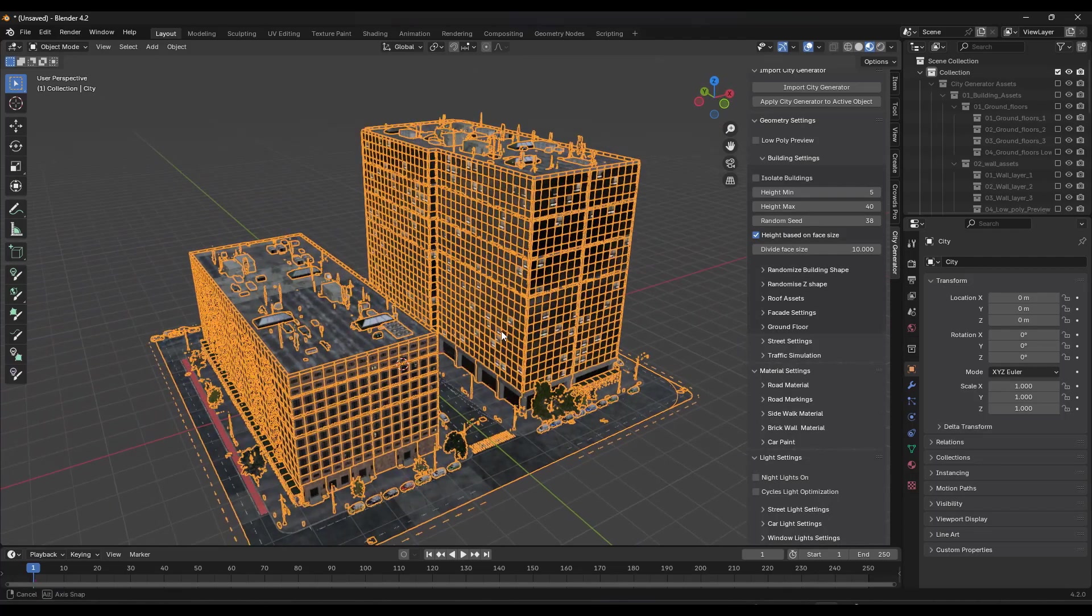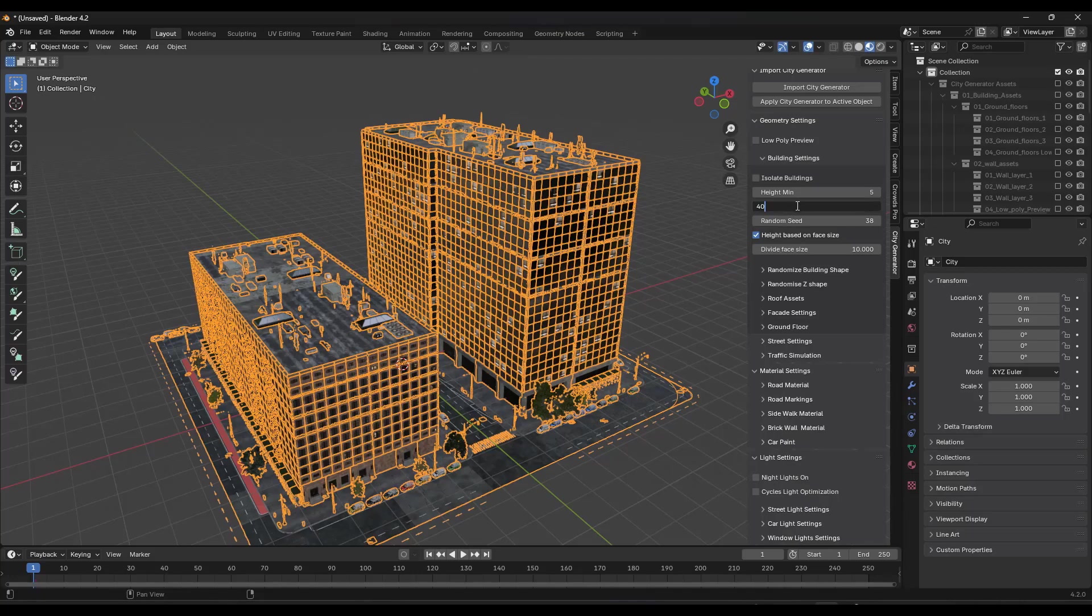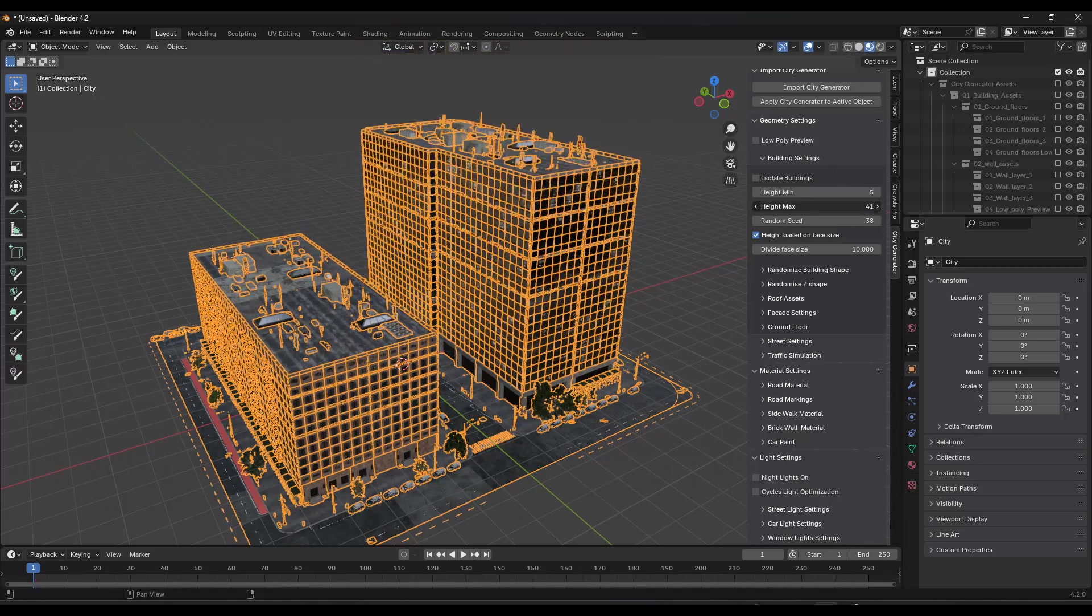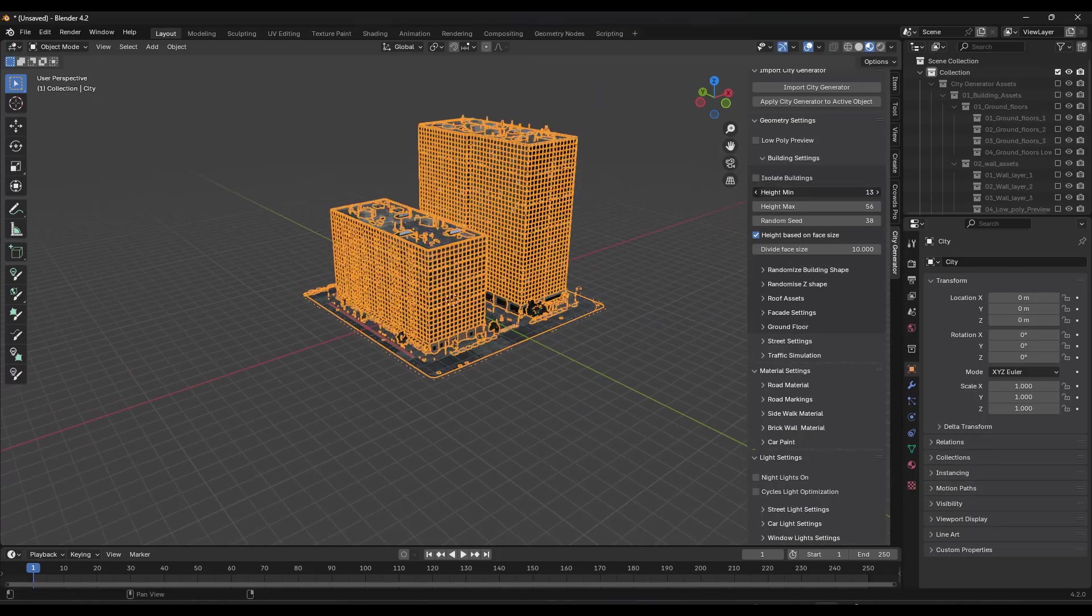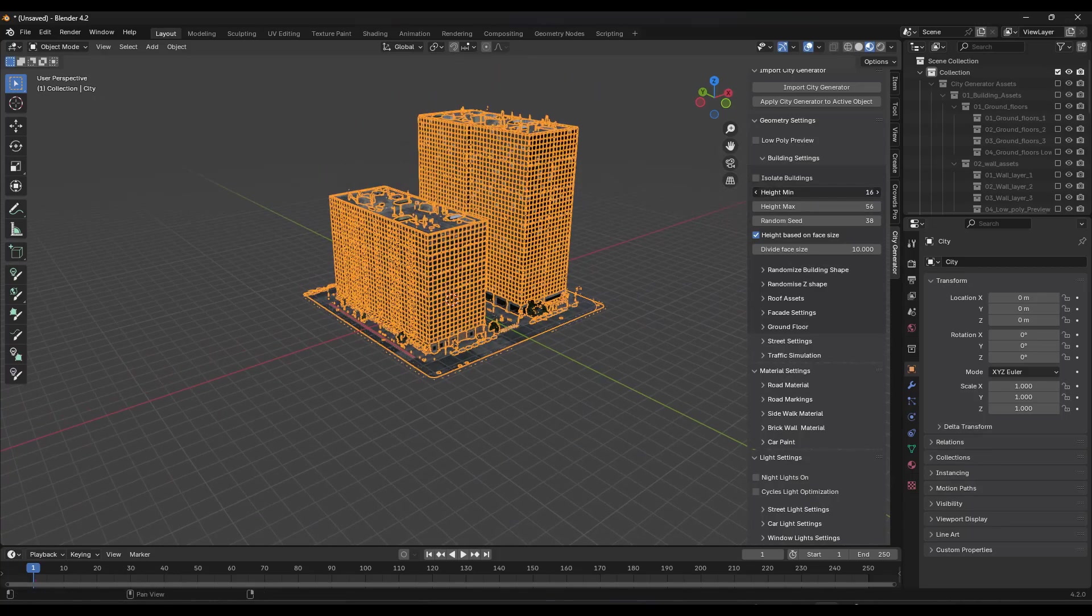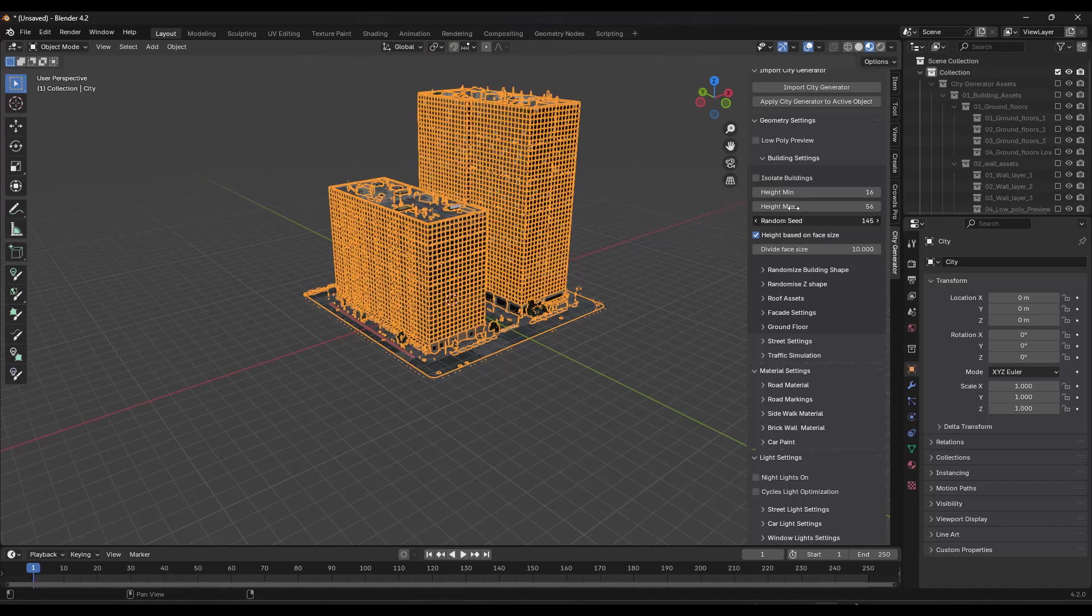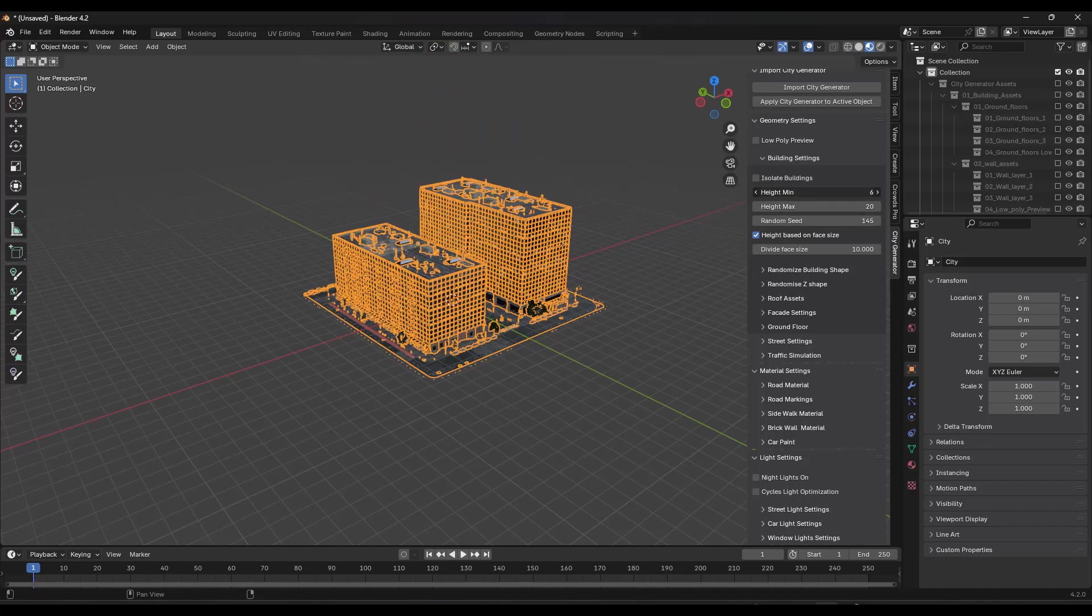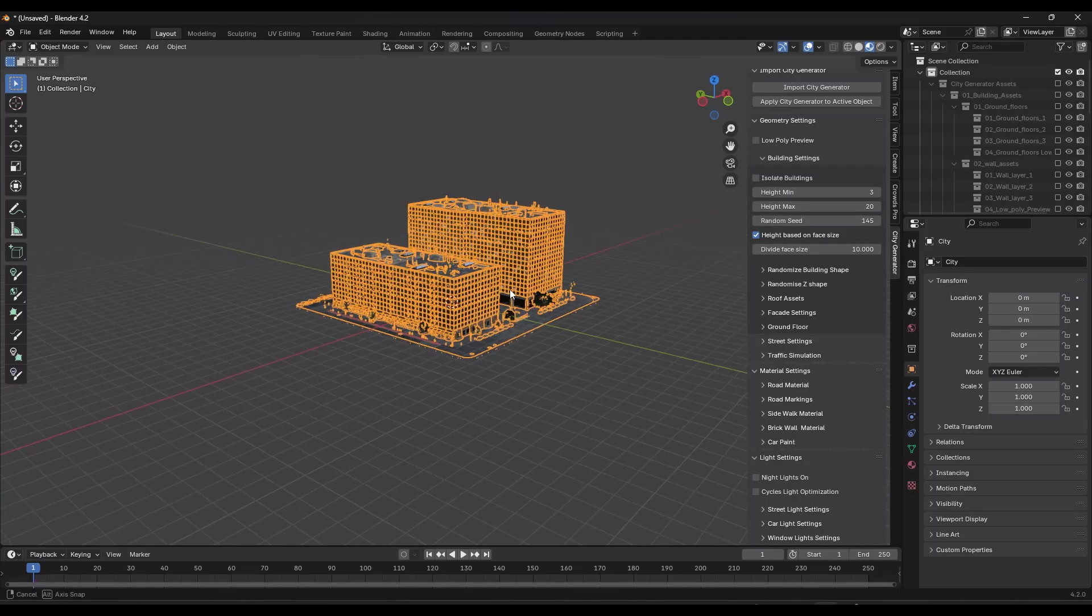And so in this case, notice how you have the option to set your minimum and maximum heights of your buildings. So if we come in here and click and drag, right, it's going to adjust the randomization of your buildings. So you can set the minimum and max height as well as the random seed, which is going to adjust what the overall height of those buildings is going to be like this.